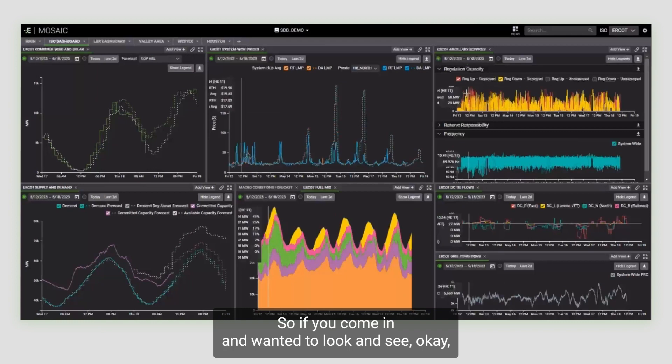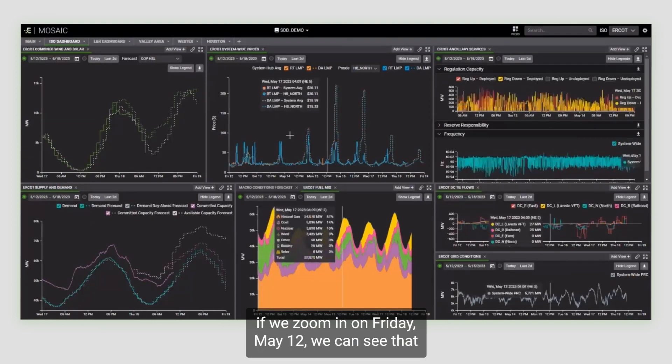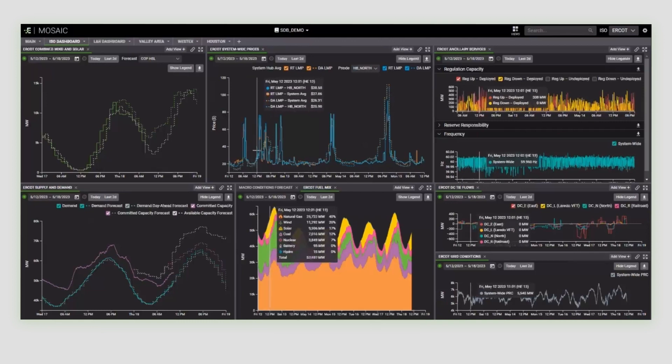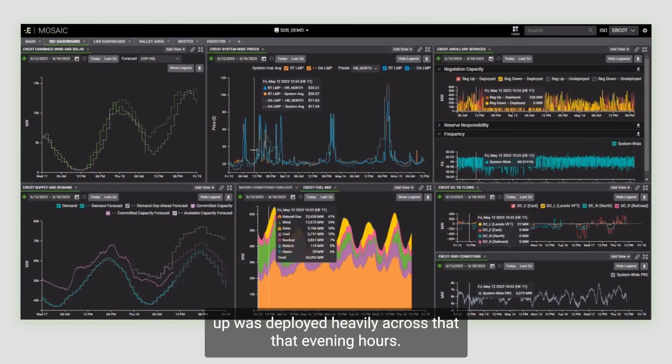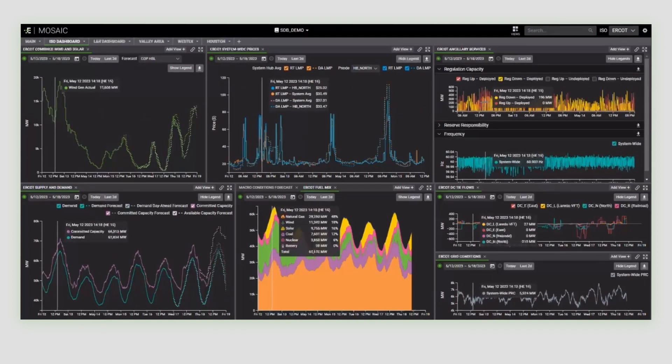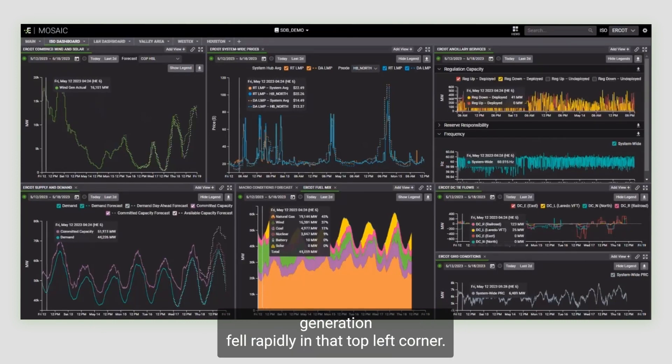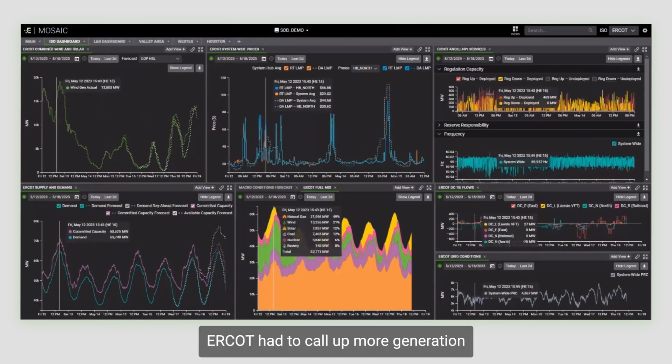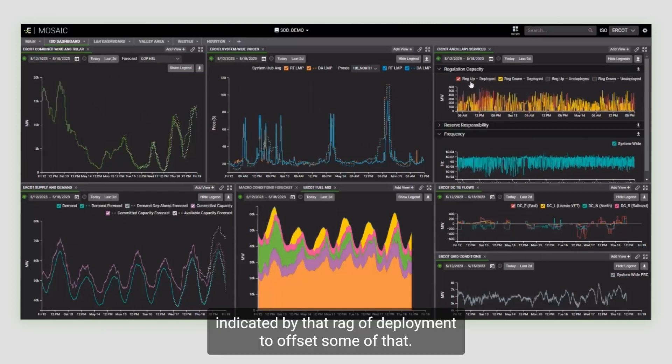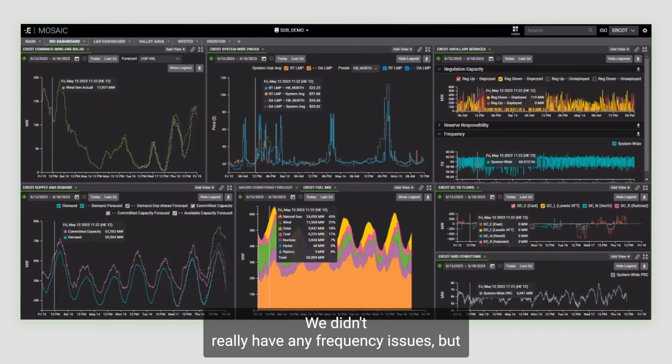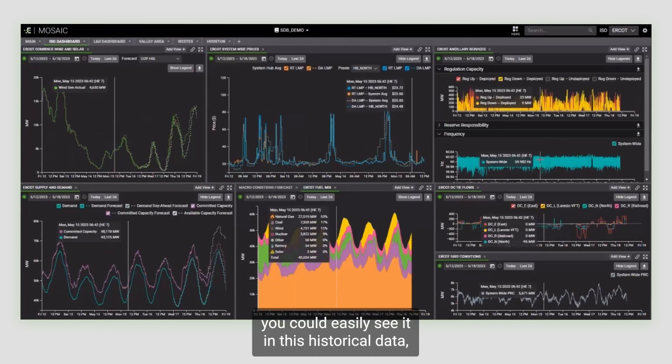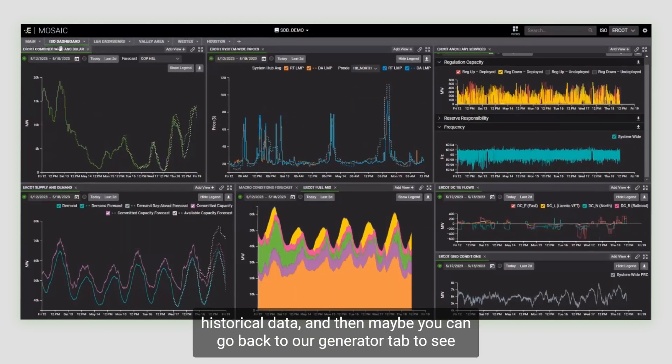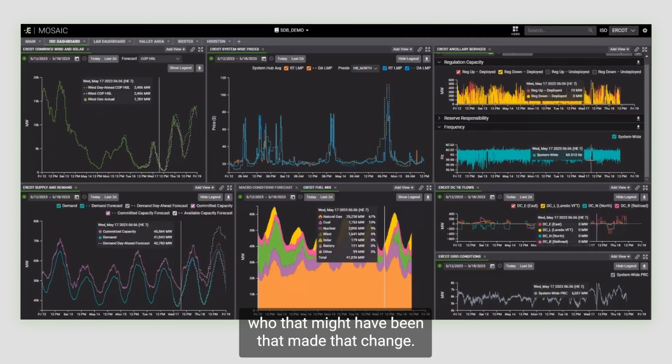If you come in and wanted to look and see what happened on Friday, May 12, if we zoom in on Friday, May 12, we can see that the reg up was deployed heavily across that evening hour. And so why was that deployed? You can see here at the top that wind generation fell rapidly in that top left corner. PRC really maintained itself, but ERCOT had to call up more power generation indicated by that reg up deployment to offset some of that. We didn't really have any frequency issues. But if there was, say, a power plant trip or something like that, you could easily see it in this historical data and then maybe go back to our generator tab to see who that might have been that made that change.